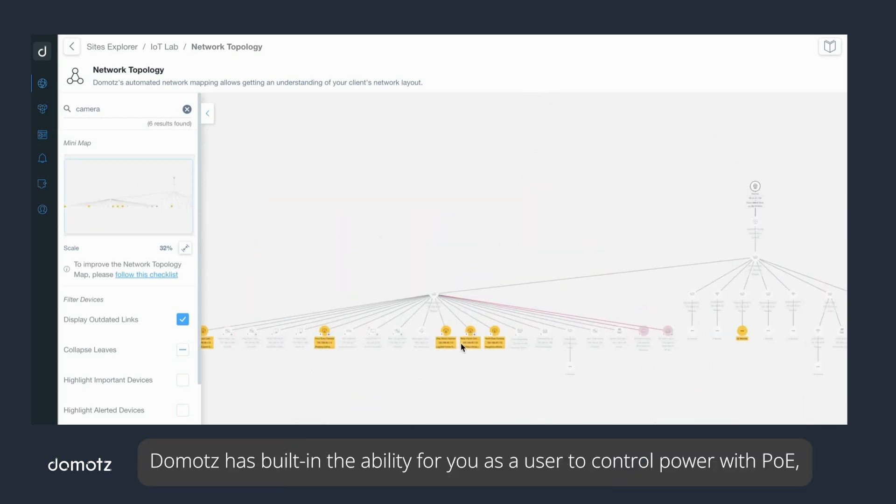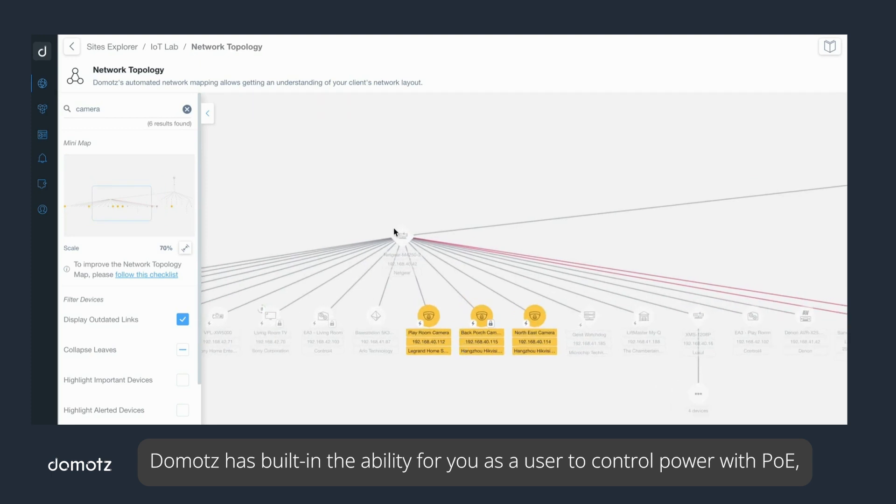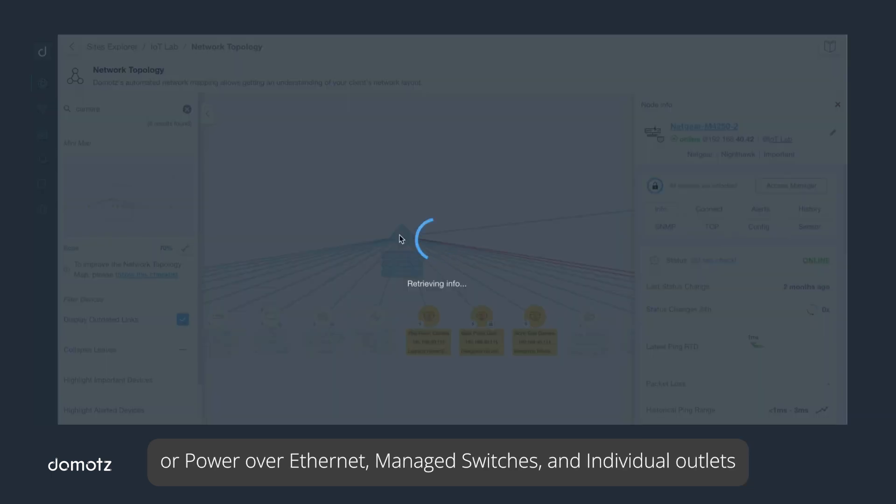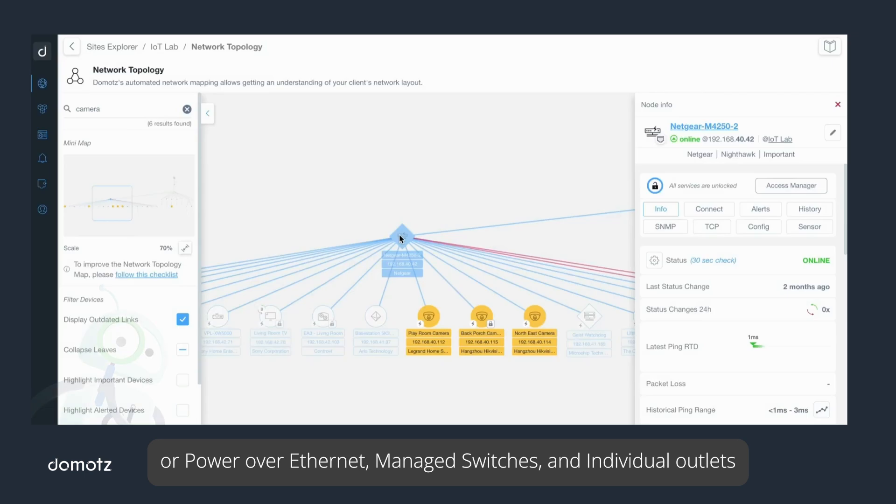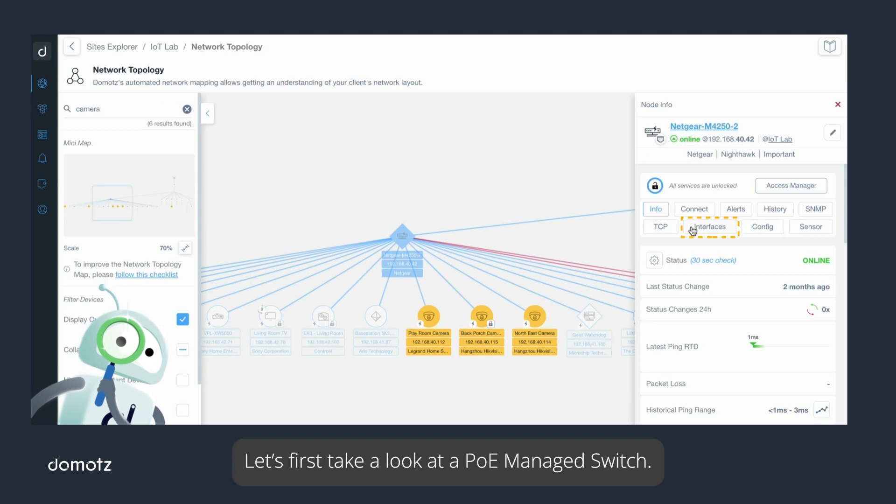Domotz has built in the ability for you as a user to control power with PoE or Power over Ethernet managed switches and individual outlets on the most commonly used network-controlled power distribution units.